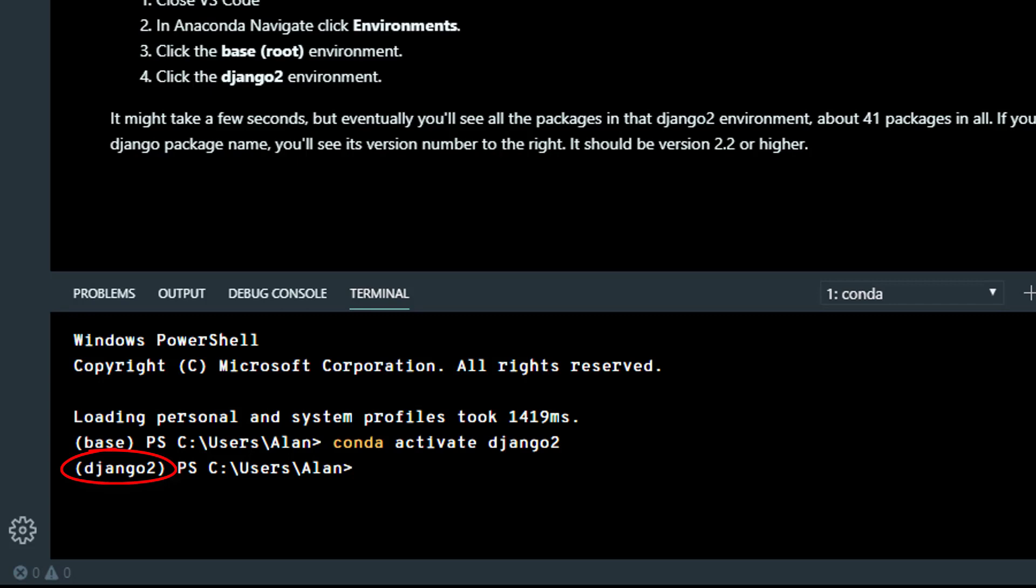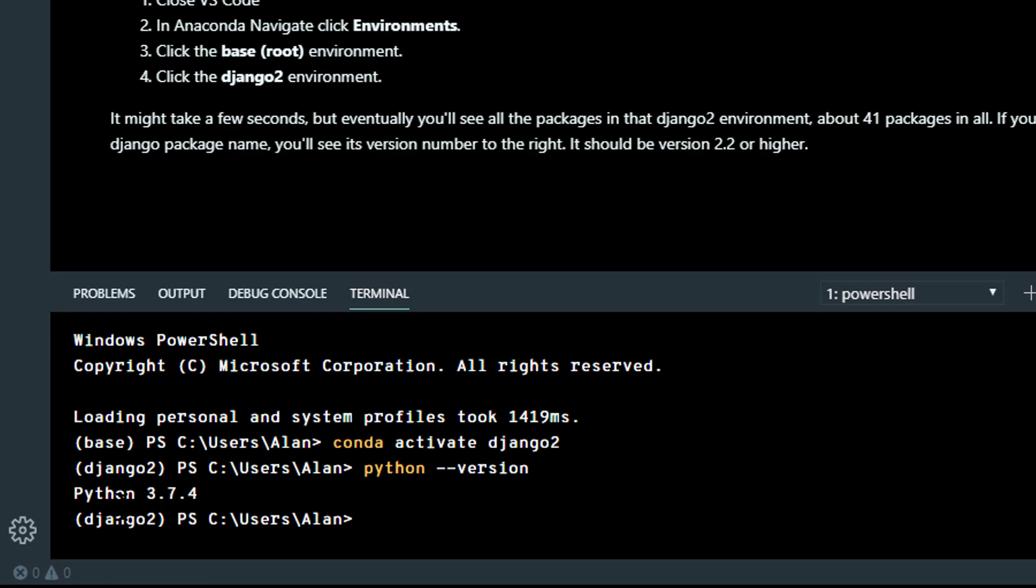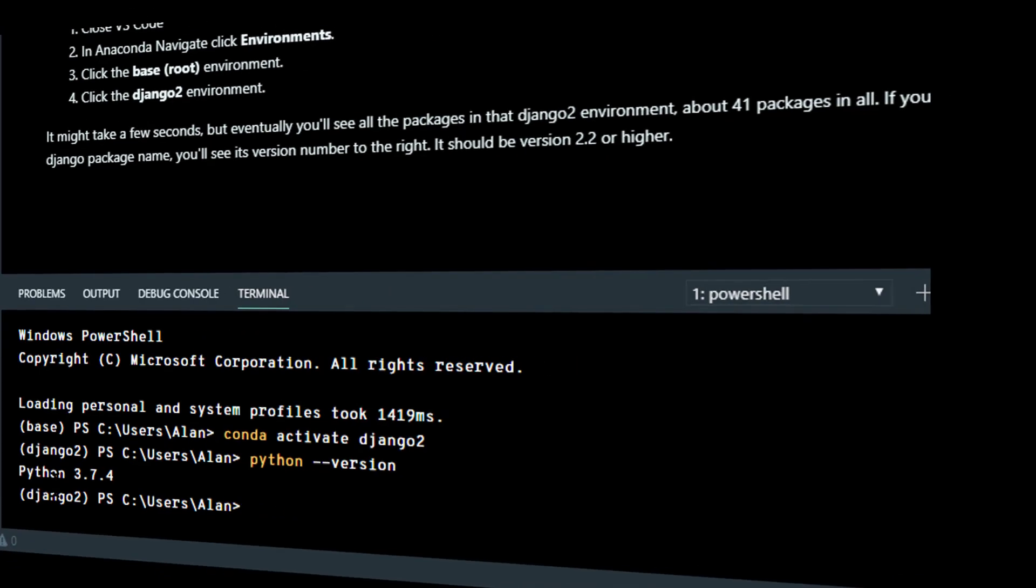First thing you can do is check your Python version, and to do that, type python space, hyphen, hyphen, version. It should be version 3.something.